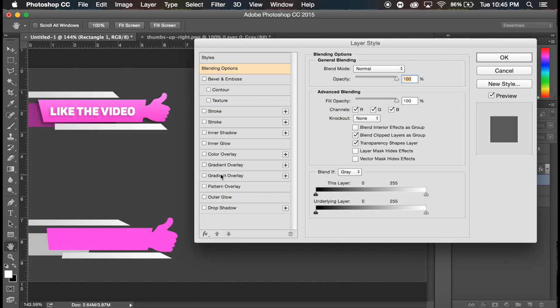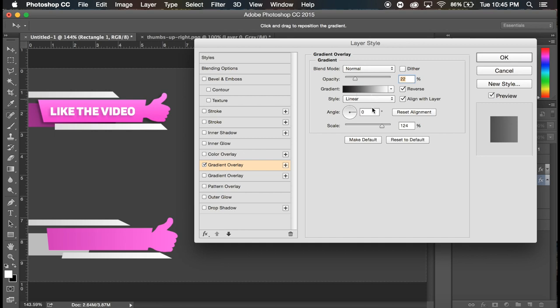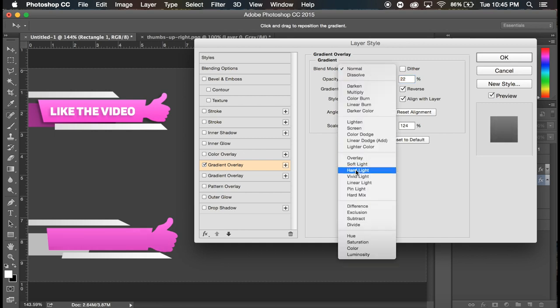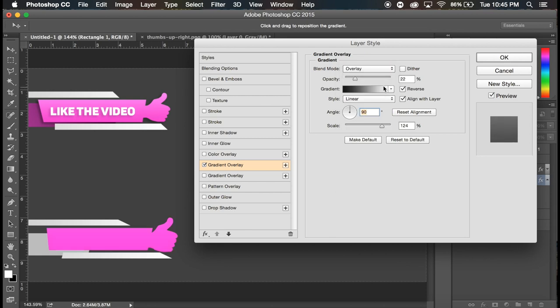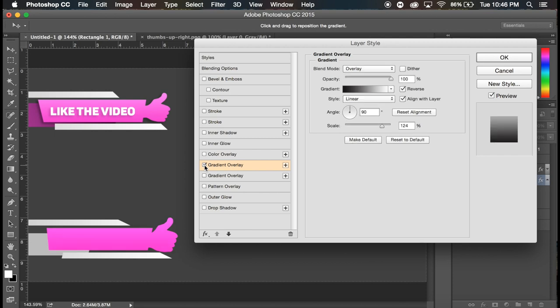Now we're gonna double click on it again. We're gonna go to the gradients again and again, we want a black to white. This time we're gonna go 90, this time we're gonna go overlay and let's put the opacity up at a hundred, see how that looks. That's looking all right. I can't really, can't really see it, I'm gonna decrease it just to about 80 percent, that'll do.